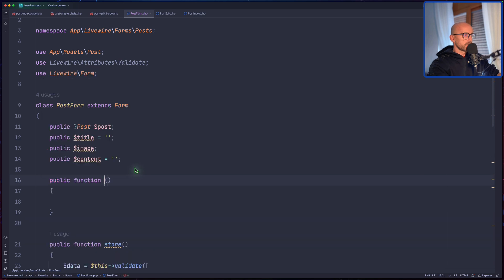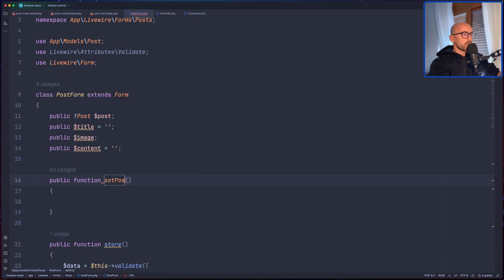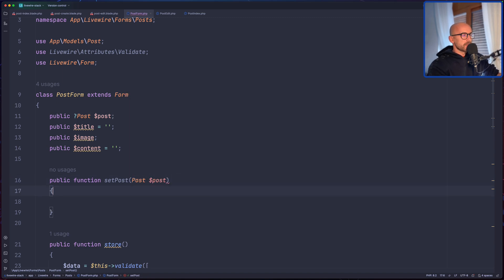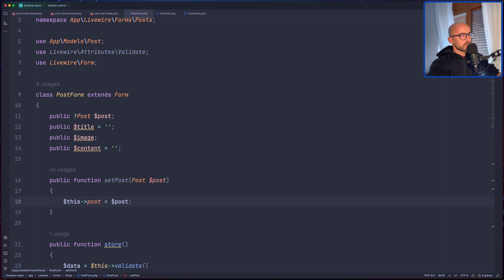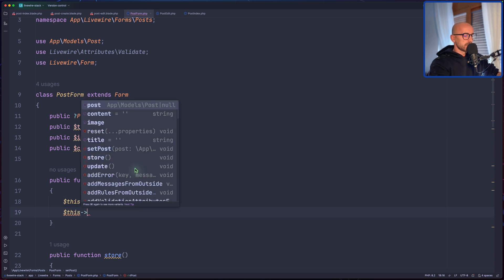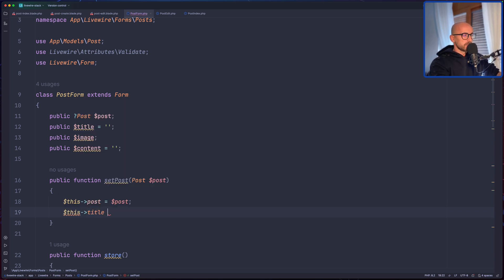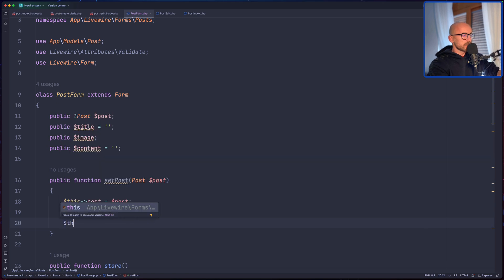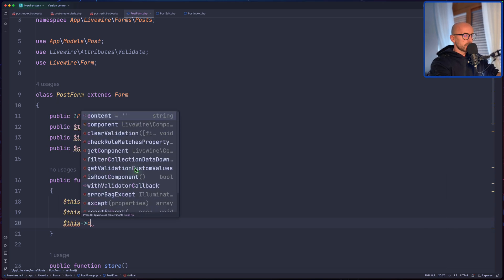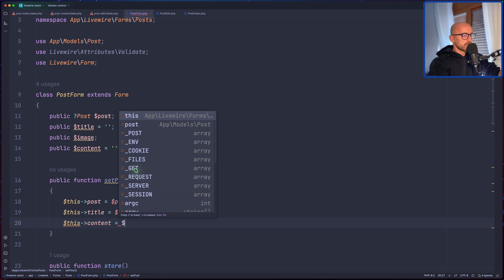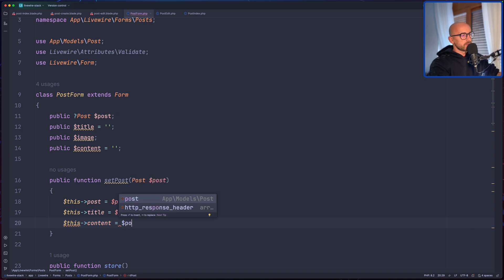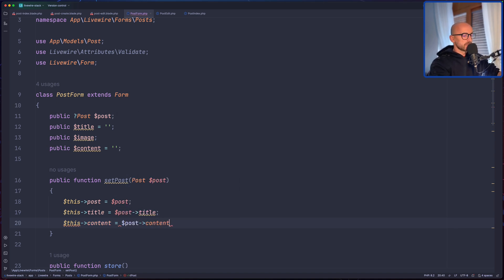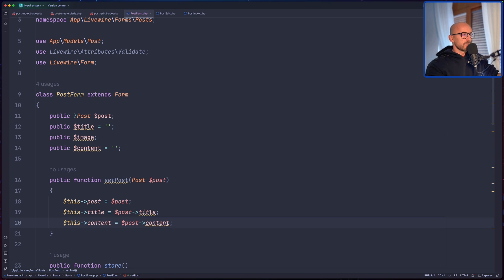And then we need to somehow assign the title to post title and content to post content. For that I'm going to create a method, public function. Let's name it set post, but you can name it what you like. And here we're going to receive a post. And then I'm going to say dollar sign this post to be equal with the post. Also this title, so dollar sign this title to be equal with post title, and the content the same thing, so dollar sign this content to be equal with dollar sign post content.